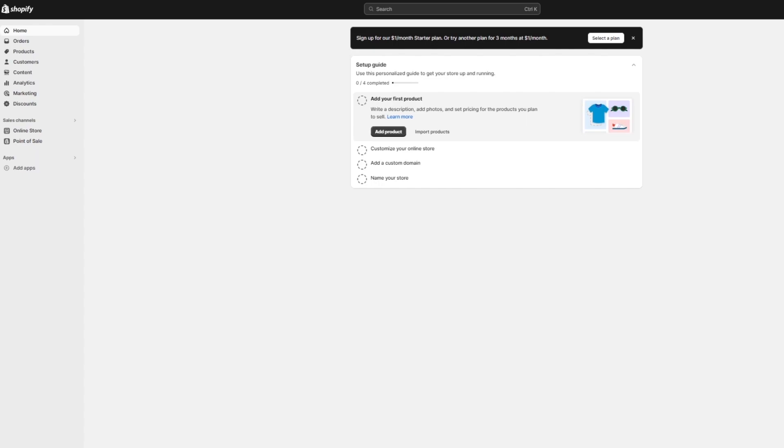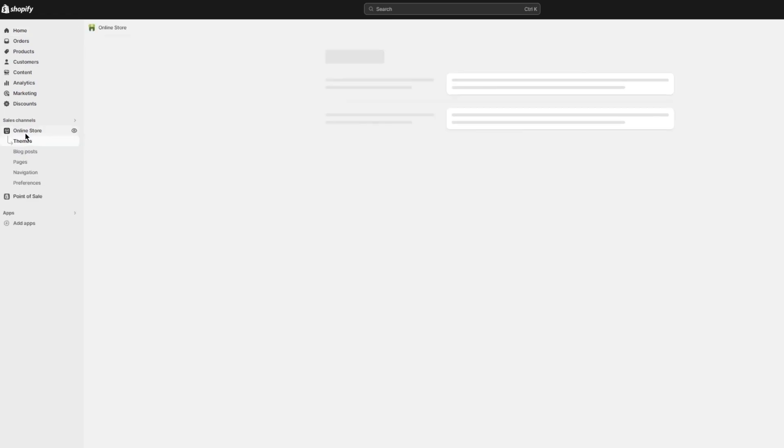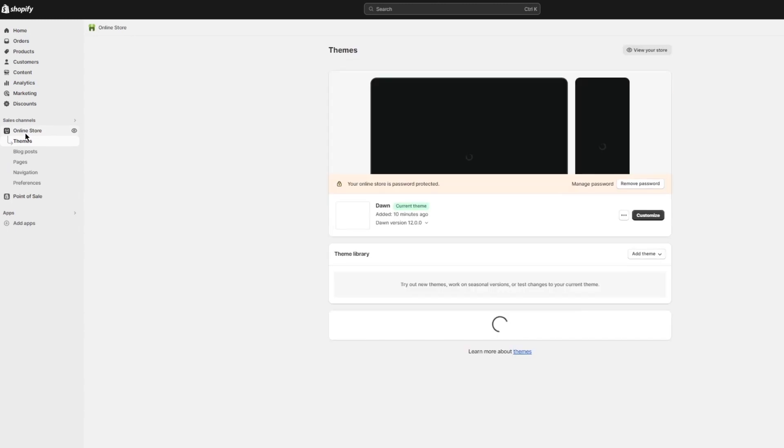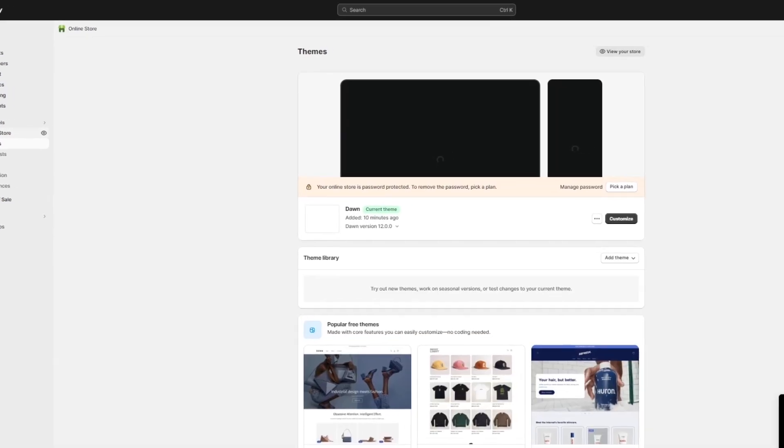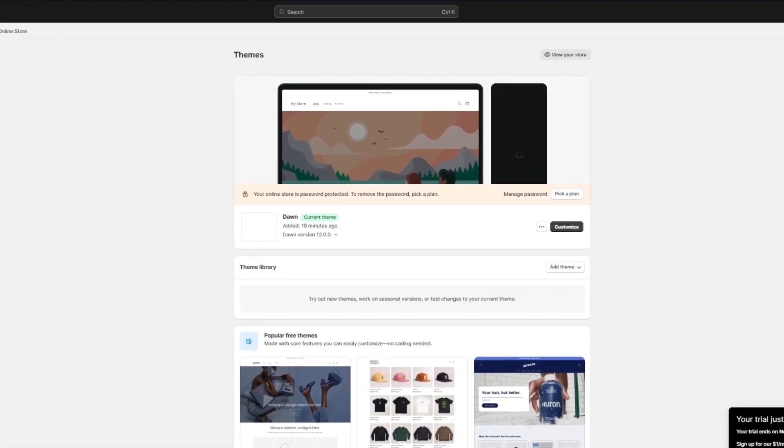Once you are into the dashboard, you're going to jump into the actual working of the store. First of all, go over to your sales channel, into your online store. In your online store, you can come over into your themes.